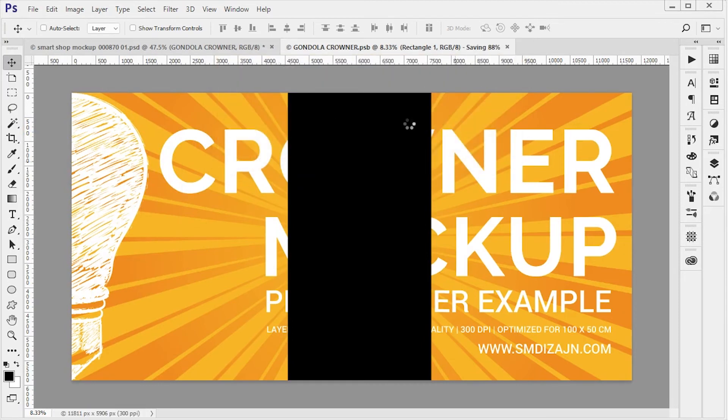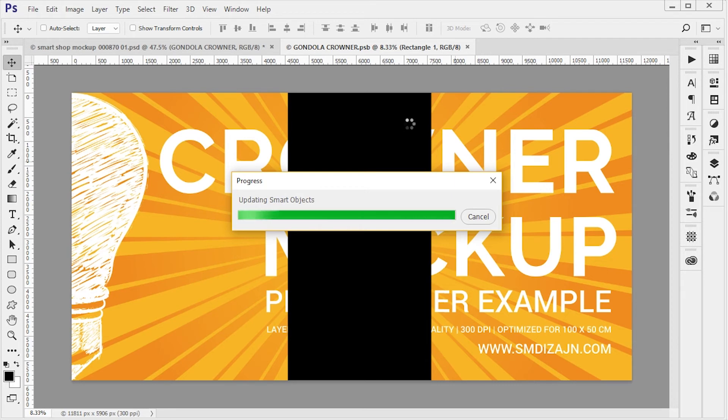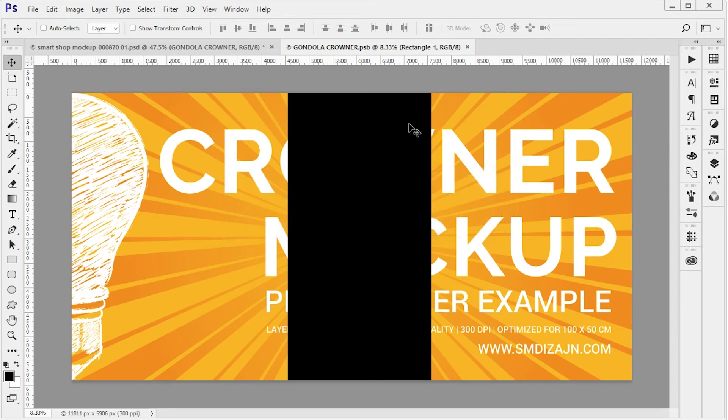Okay, now once I close down the smart object and I go back to the main file, as you can see all three crowners have been updated.